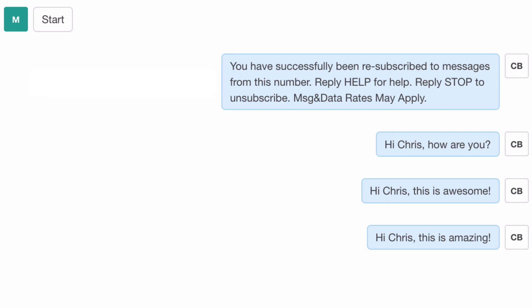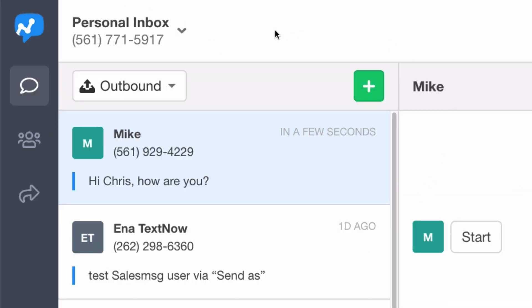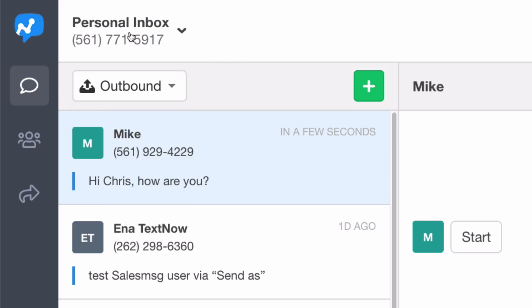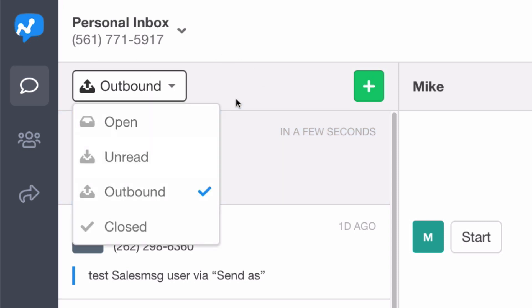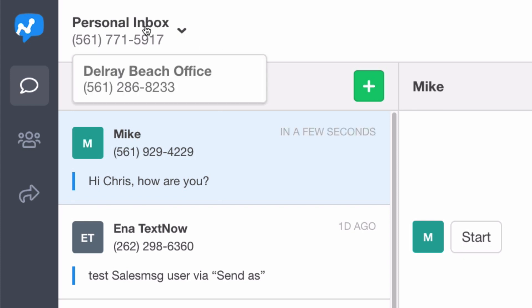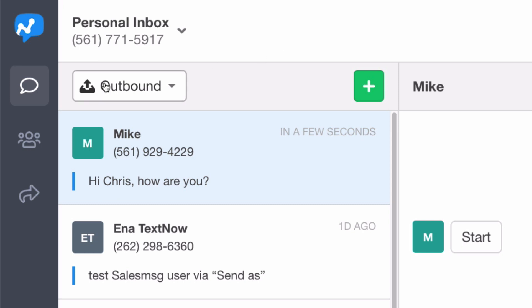So keep in mind any outbound text messages, we're going to put them in the outbound folder for that particular inbox. So if you're sending it on a personal inbox, you just want to go to outbound and you'll see that conversation pull up, or if you have another inbox or a shared inbox, you can pull that inbox up and then just go to outbound.